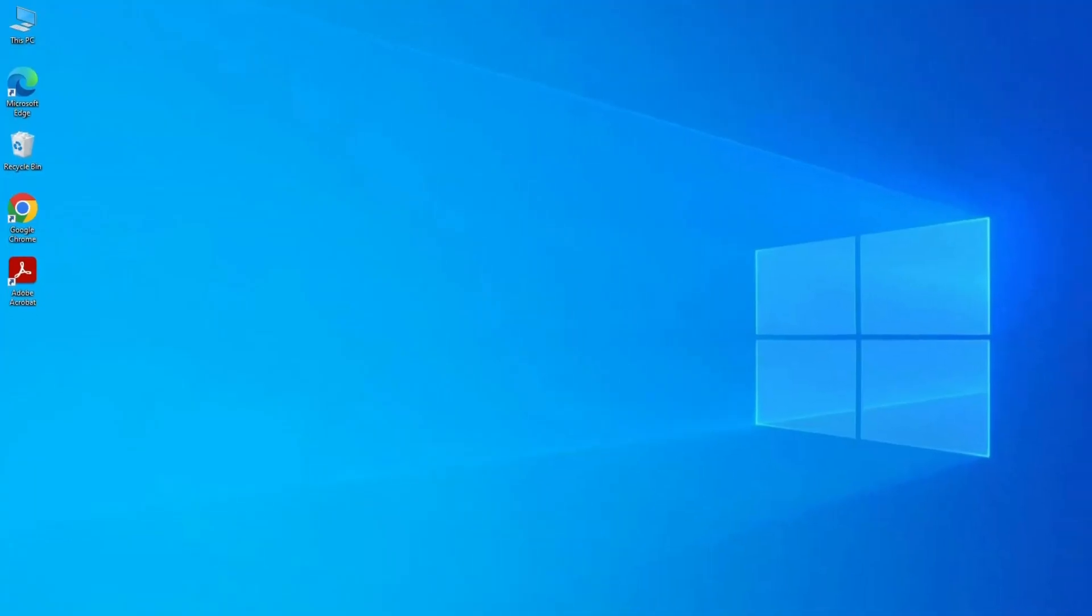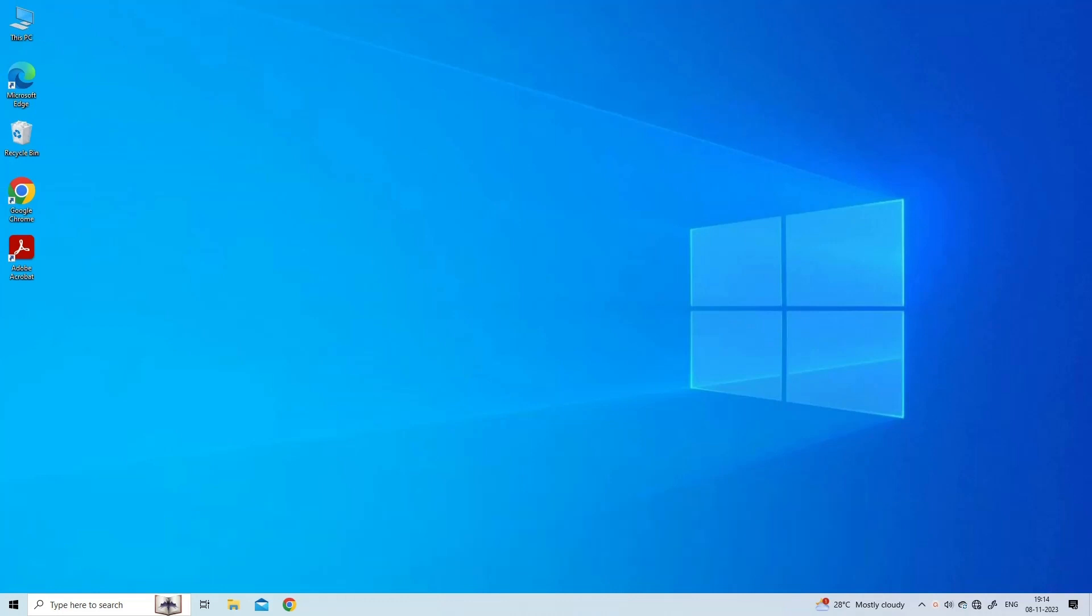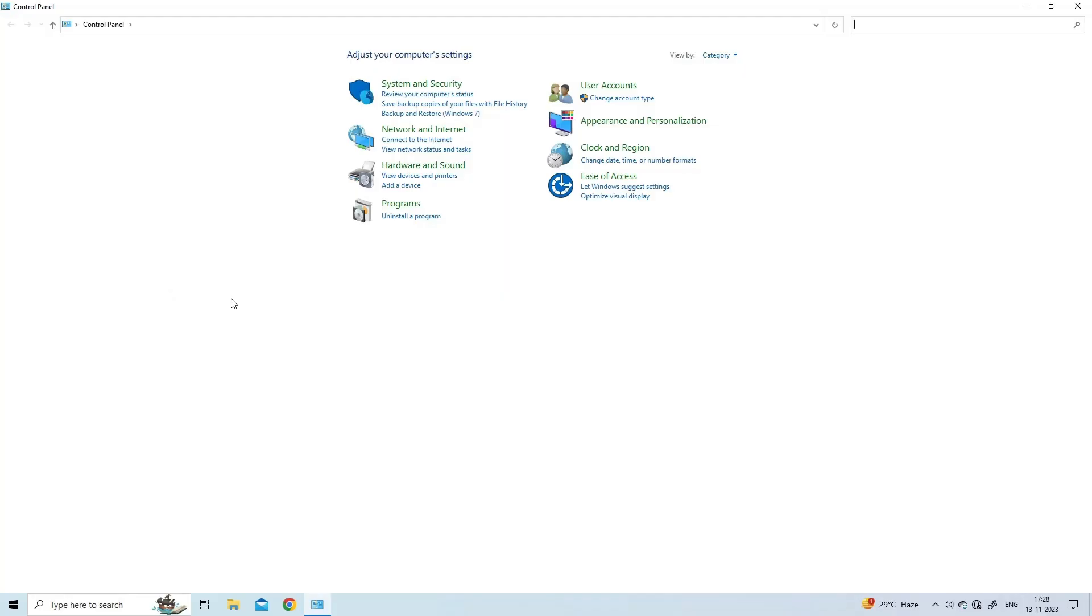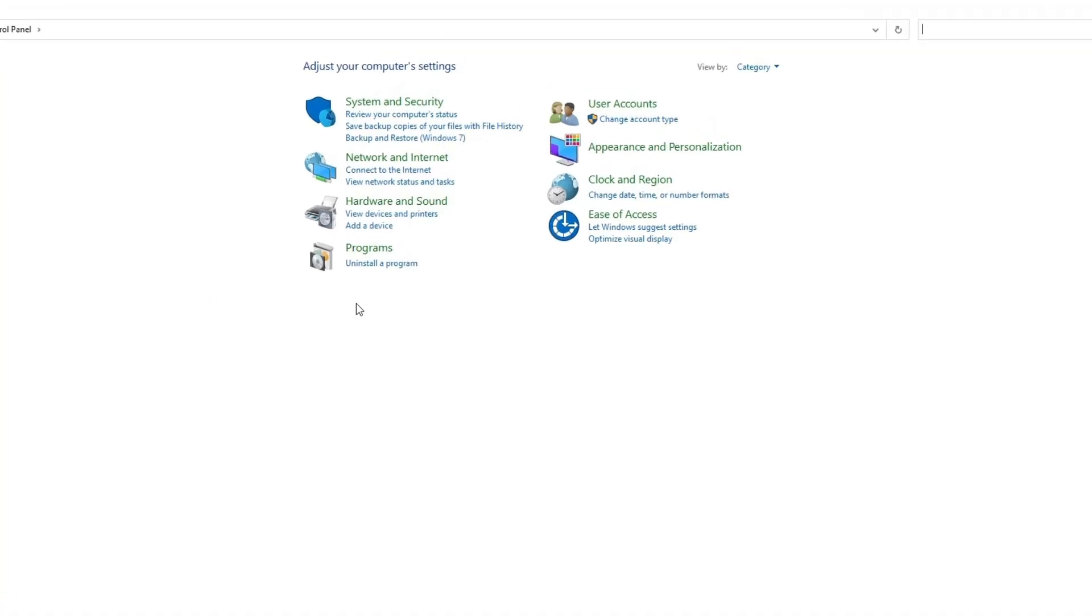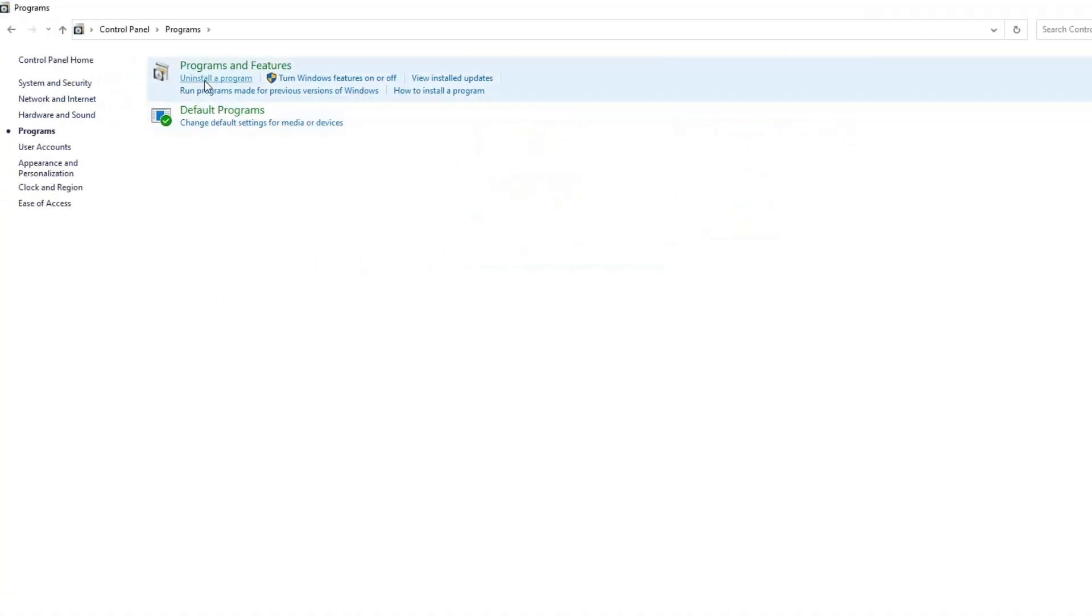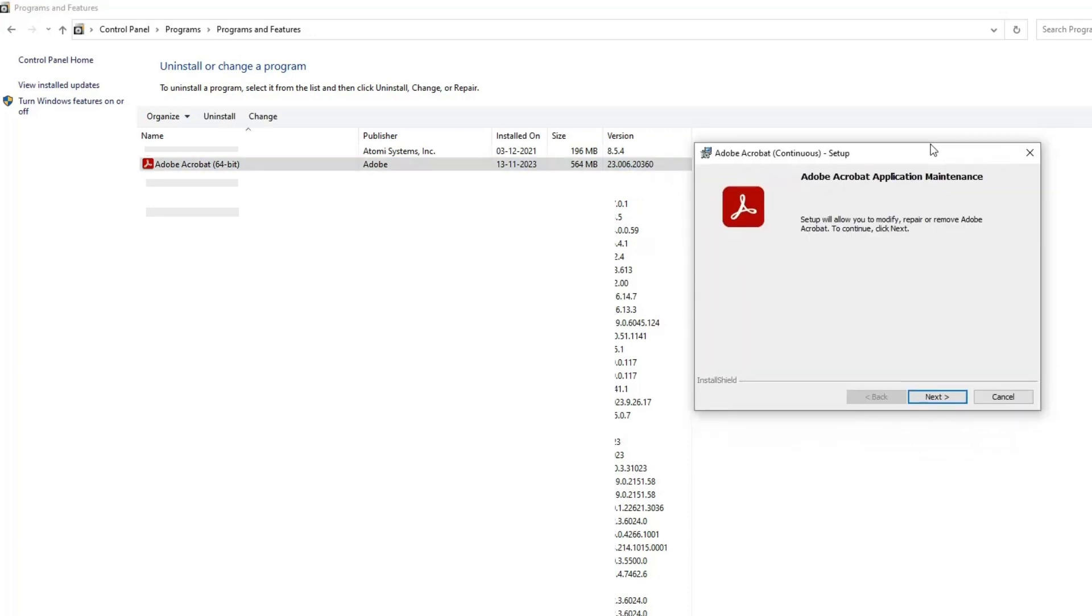Solution 3: Repair Acrobat Reader. Acrobat Reader, like many apps, can be corrupted if the app suddenly stopped working after a system update or crash. Try repairing. Open Control Panel, go to Programs, Uninstall a program. Look for and select Adobe Acrobat Reader. Click the Change button at the top.